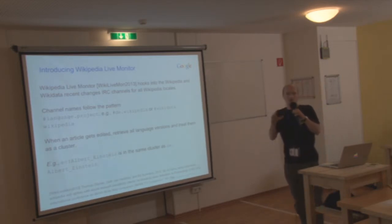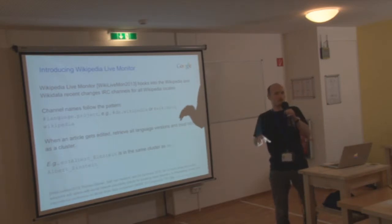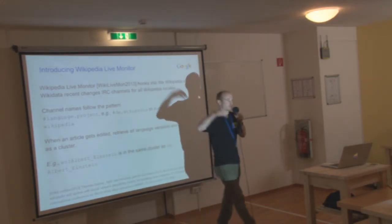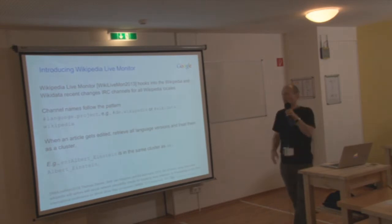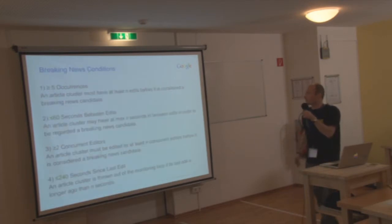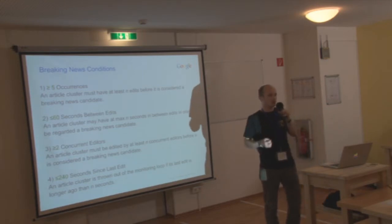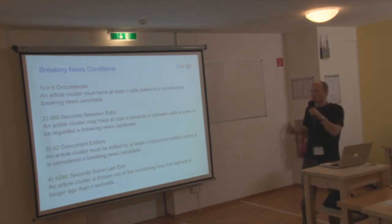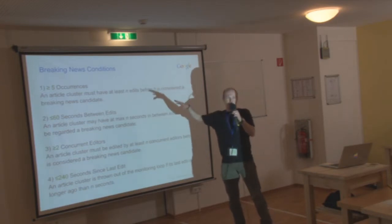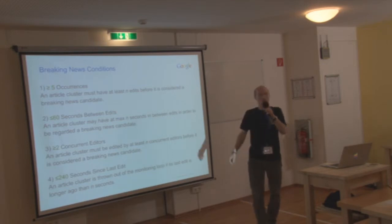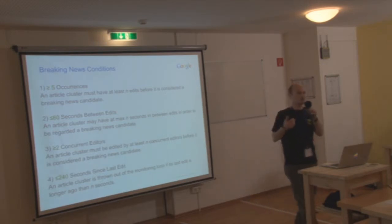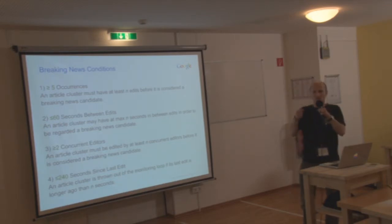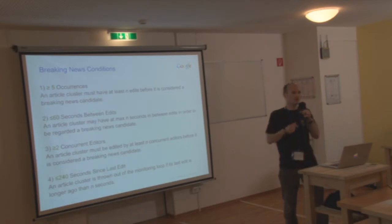And then we came up with what we call breaking news conditions. So you have all these different clusters of articles, and then you need to do something with them. So we did some evaluation and looked at the data, and we came up with four overall breaking news conditions. The first one is an article cluster has to have at least five occurrences. So at least five people need to edit an article, not necessarily different people, but an article in one cluster needs to be edited at least five times.